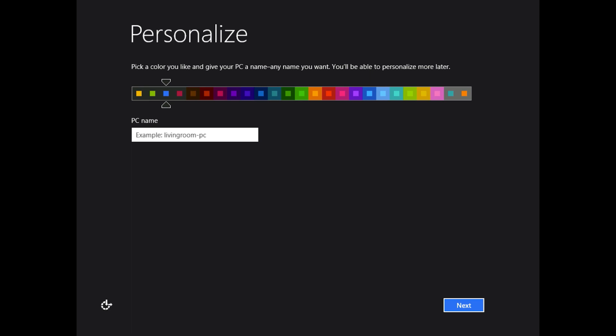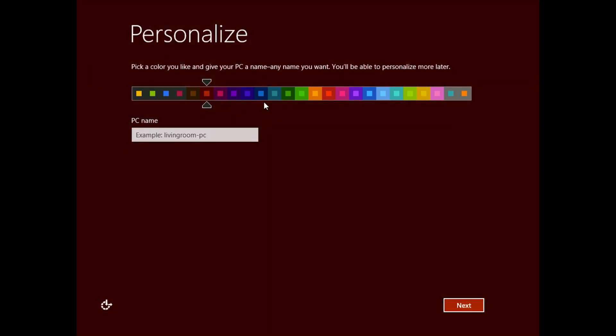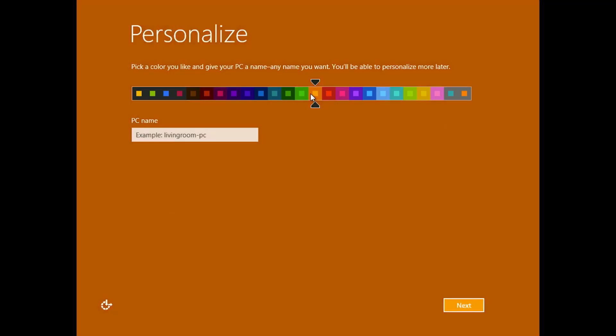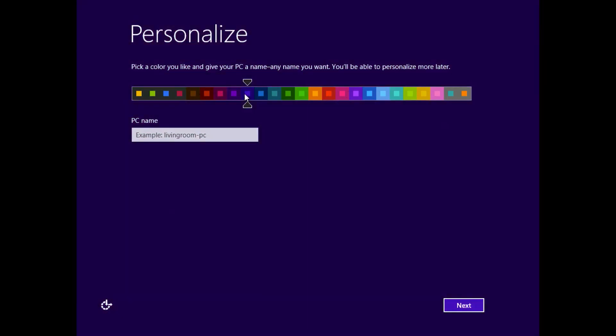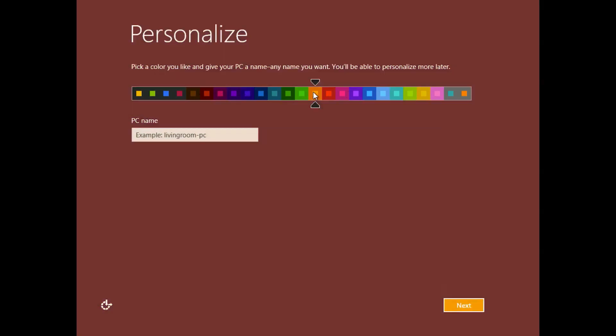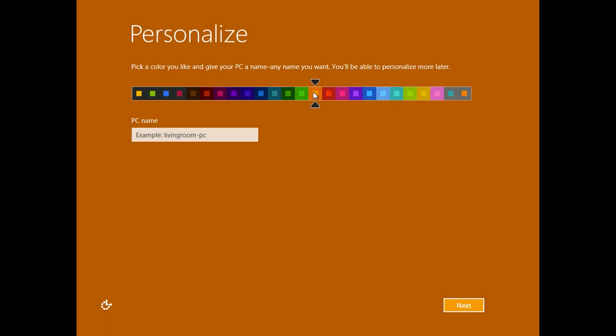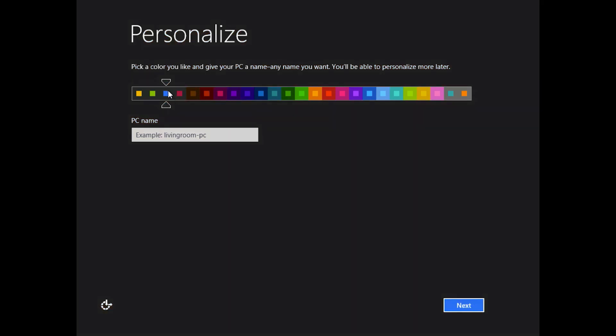This point is where everybody will end up at because they need to personalize their Windows experience and set up some features before you move on. So first off, let's talk about settings right here. You can choose many different themes for Windows 8 and it starts from the very first step. You can choose some wild colors, not so wild colors, or whatever your favorite color is.